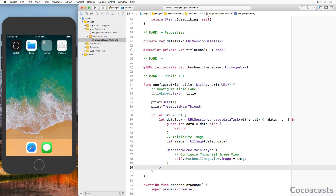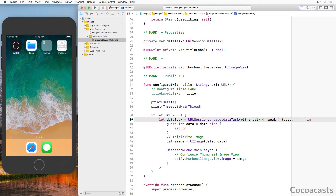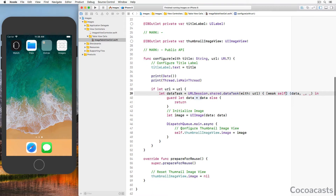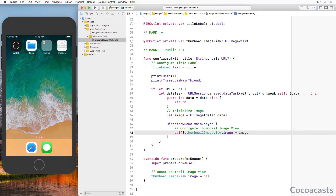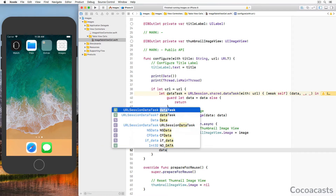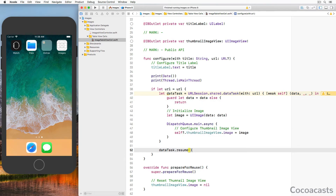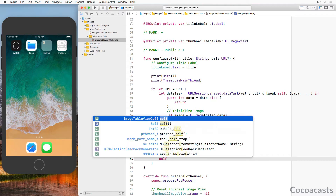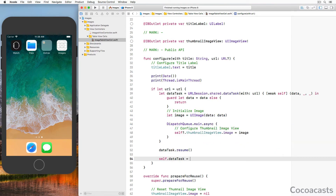Because we store a reference to the data task in the `dataTask` property of the ImageTableViewCell instance, we need to weakly reference self in the closure to avoid a strong reference cycle — we use a capture list to accomplish that. To initiate the request, we invoke `resume()` on the URLSessionDataTask instance. Developers new to the URLSession API often overlook this step. Last but not least, we store a reference to the data task in the `dataTask` property of the ImageTableViewCell class.